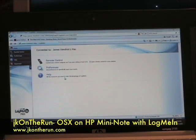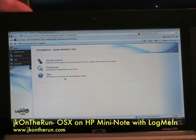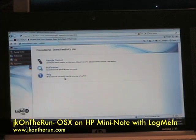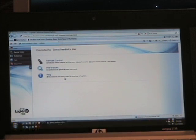Hi, this is James Kendrick with JKOnTheRun.com. Recently I posted a little teaser post about running OS X on the HP Mini Note, which is this little beauty right in front of you on the screen. You see the little HP logo.